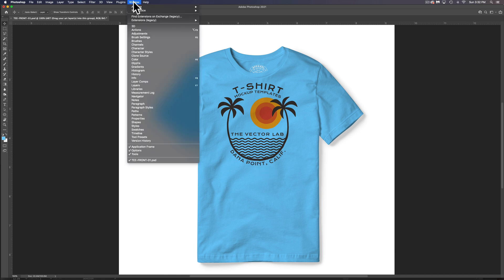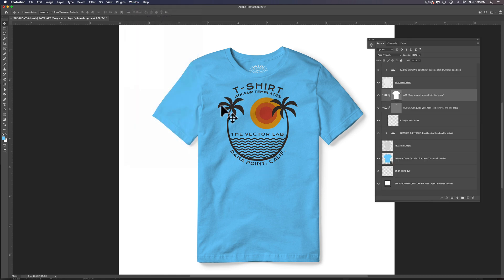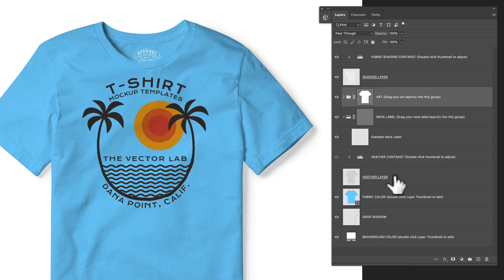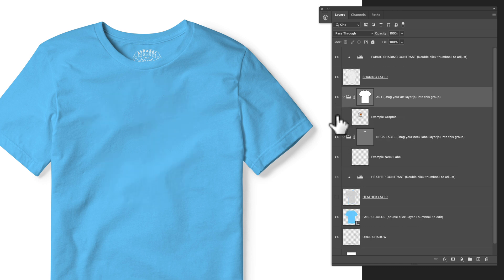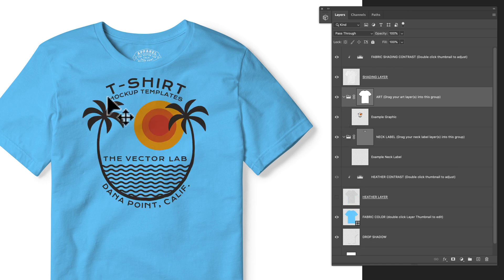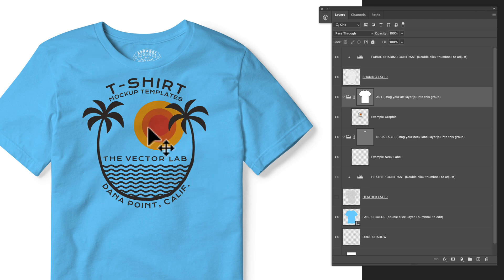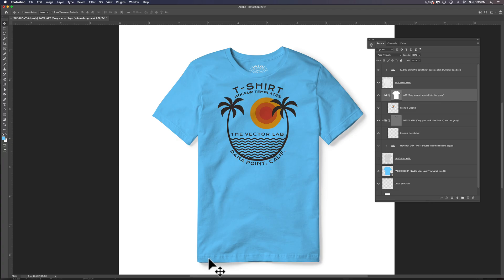Next, go to Window > Layers to open up your Layers panel. This will help you navigate the template. You'll see there's an example graphic layer in here, which you can turn the visibility on or off. Let's go ahead and replace this main graphic.